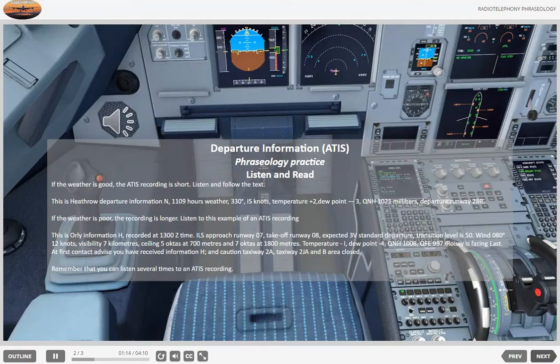And 7 octas at 1,800 meters. Temperature minus 1. Dew point minus 4. QNH 1008. QFE 997. Runway is facing east. On first contact advise. You have received information Hotel. Caution: taxiway 2 Alpha and taxiway 21 Alpha and the gravel area are closed.